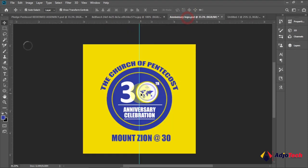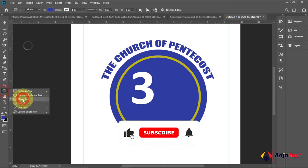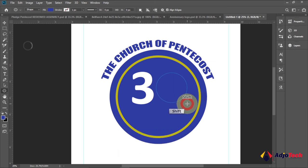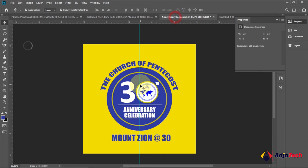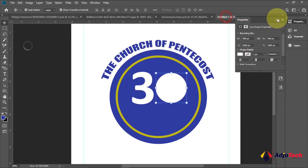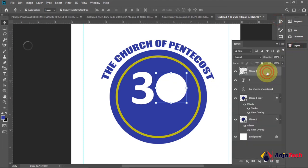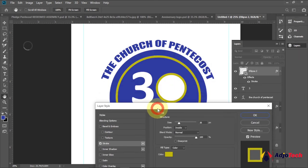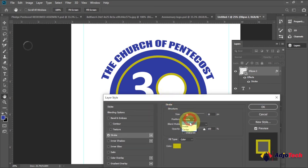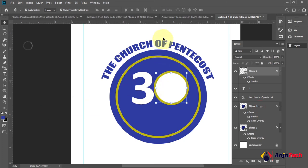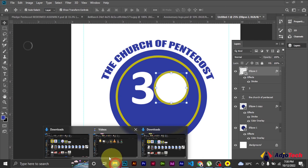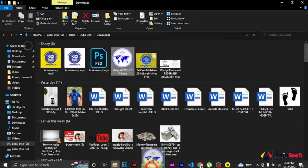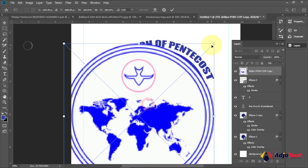For the zero, we are not going to use the Type Tool — instead we'll use the Ellipse Tool. Hold Shift to get a perfect circle and draw it with a white background. Now add a stroke: double-click the layer, apply a stroke, and change the position to Outside so you get a golden or yellow stroke around it. I want to place the church logo inside this circle — I've already downloaded it, but you can go online and find it. Place it here and resize it by dragging until you're happy with the size.